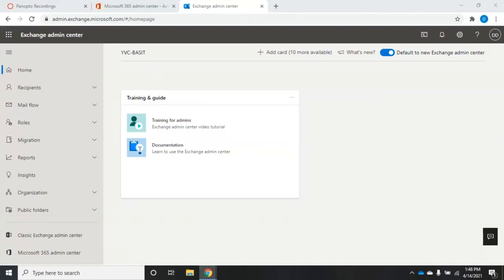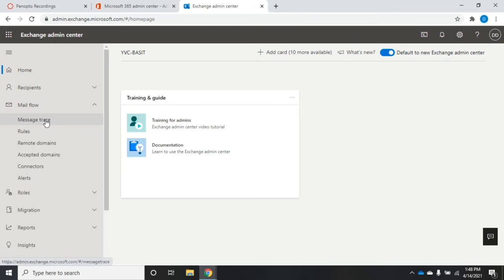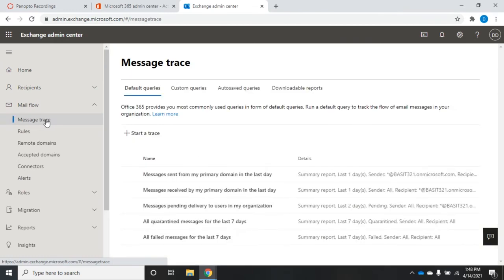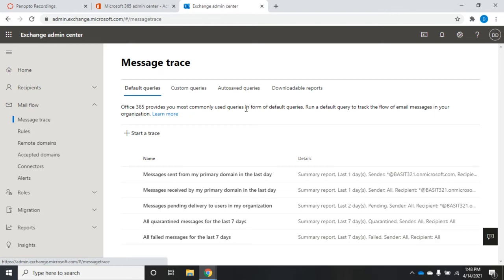One of the things we'll sometimes have to troubleshoot when managing a messaging system like Exchange or Office 365 is missing messages or mail flow issues — is mail getting where it needs to go? We'll find that under Mail Flow. Select Mail Flow, then choose Message Trace. This is great for troubleshooting; it allows us to search logs of messages and see what happened to specific messages that may not have arrived or disappeared.